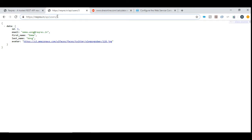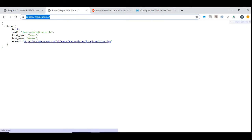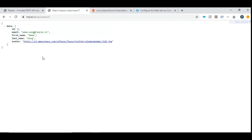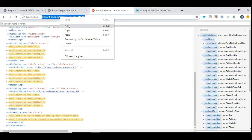What I like about this API is that it uses a URI parameter — when we change this within the URL we get different data. For value 2 we get one set of details and for 3 we get different details. This is what we'll use to demo REST API invocation. For SOAP, I'm going to use an online calculator WSDL available publicly for sample use, which performs simple calculations.